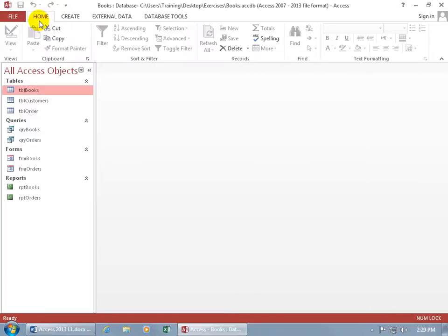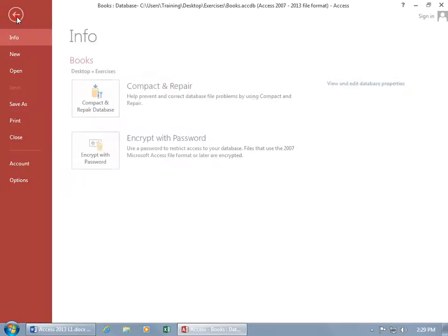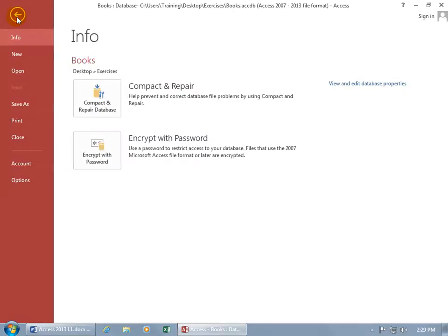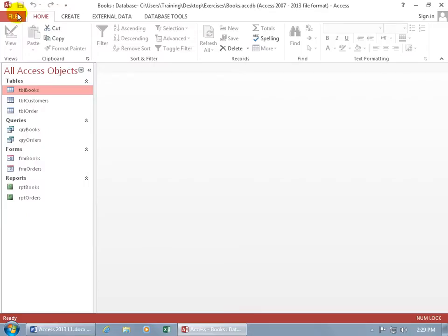So back to the Front stage again. When you go Backstage, you click on the File tab. If you want to get back to the Front stage, just click on the Back arrow, and it takes you right back. And then you can work on your database.